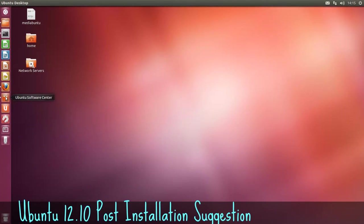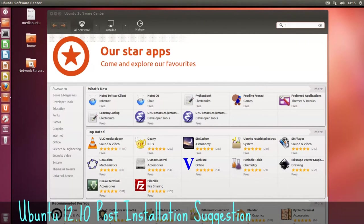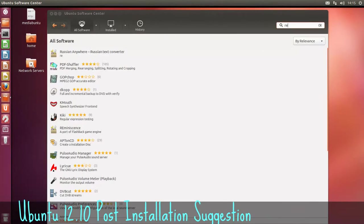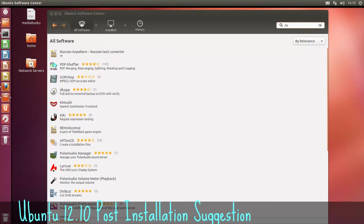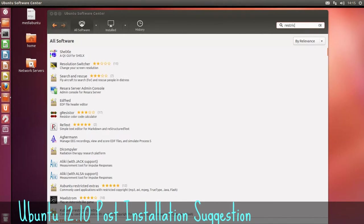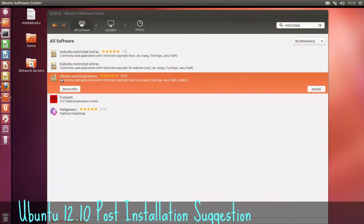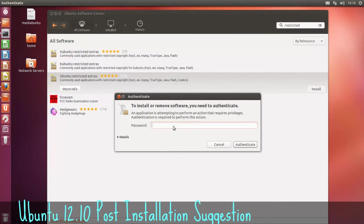First thing we're going to do here is open the Ubuntu Software Center. We're going to install the restricted extra codecs for playing all variations of different codecs. So just type in restricted. It's the Ubuntu restricted codecs in this case. There's one there for Zubuntu and Kubuntu. Just enter your password.